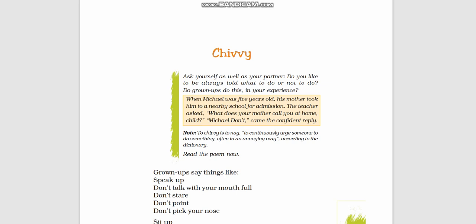Hi everyone, today our lesson is Chivvy.